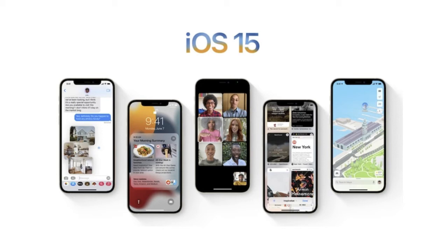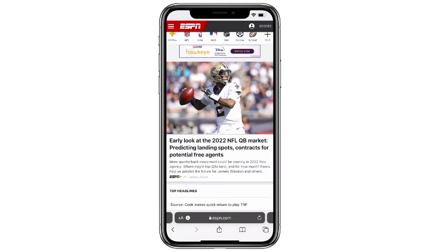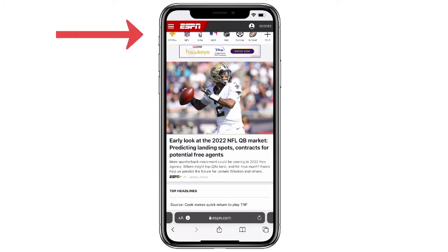If you upgraded your iPhone to iOS 15, you know there are a lot of really interesting features that were added in that update. But there's one that not everyone is so crazy about, and that is in the app Safari. You'll notice right here on the screen the address bar is actually at the bottom, as opposed to at the top of the page where it has been for years before.